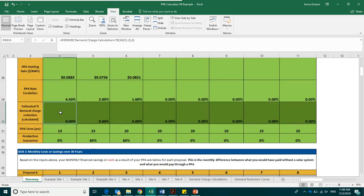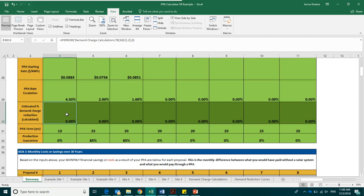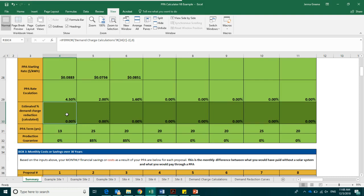The next box is the estimated demand charge reduction percentage. These boxes automatically calculate given the information that you have already inputted. This provides the average annual percentage reduction in demand charges that the calculator has estimated due to this proposal on a specific site. We expect that this will be somewhere between 7 and 15 percent. It is important to keep in mind that this is an estimate based on the National Renewable Energy Labs methodology, but it is impossible to say with complete confidence what the demand charge reduction will be.